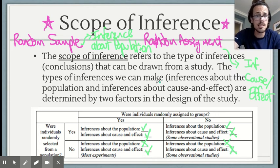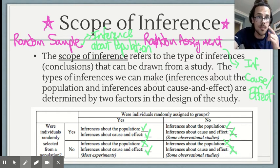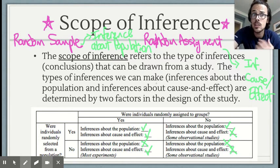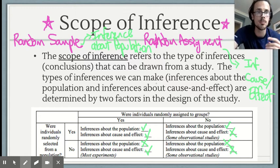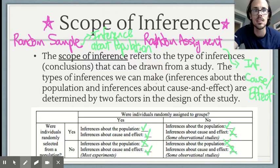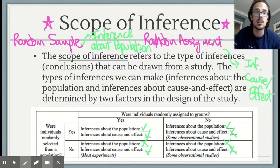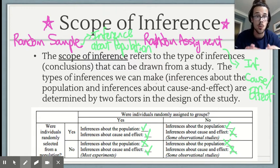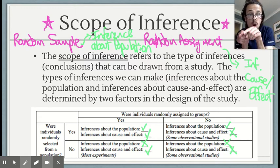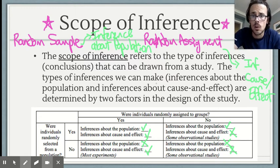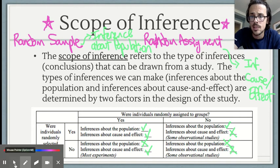Newspaper articles mess up scope of inference all the time. The researcher may have done everything correctly, but a journalist or someone writing a Buzzfeed article who doesn't understand scope of inference will incorrectly interpret the results to say this caused that. We'll look at some articles where that happens in class.